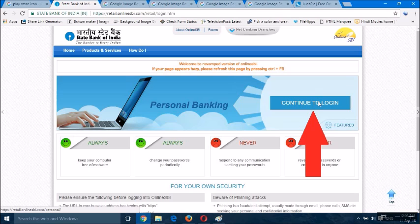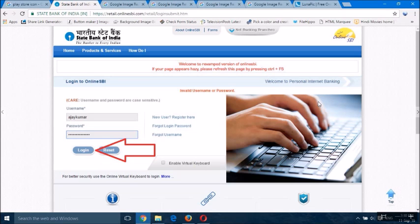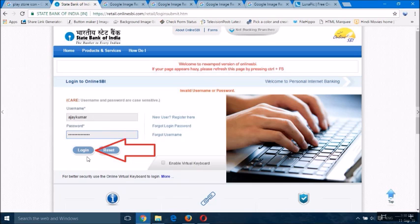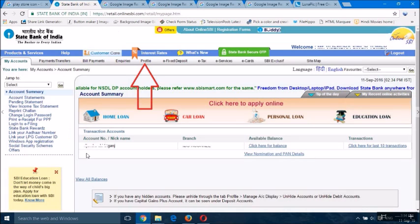Continue to login. After clicking continue to login, you will see this page with username and password options. Fill your username and password, then click the login option.